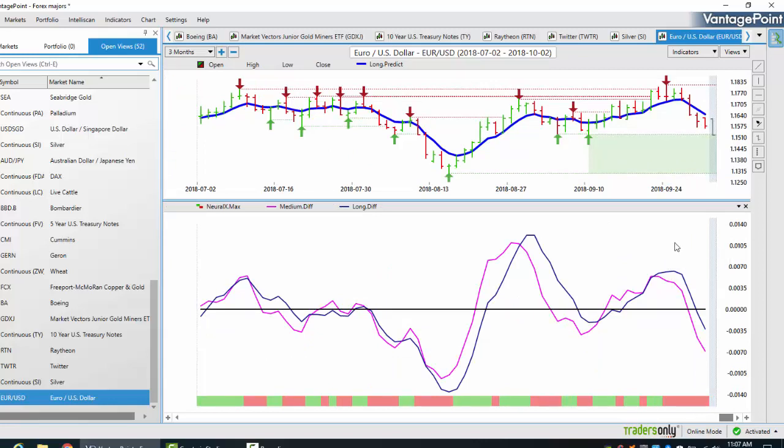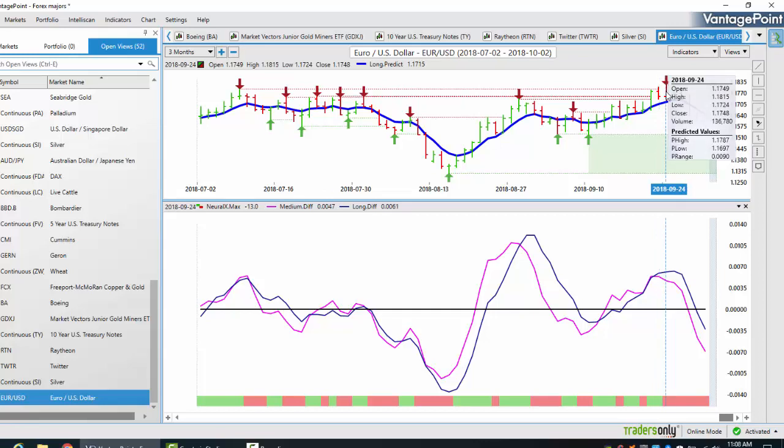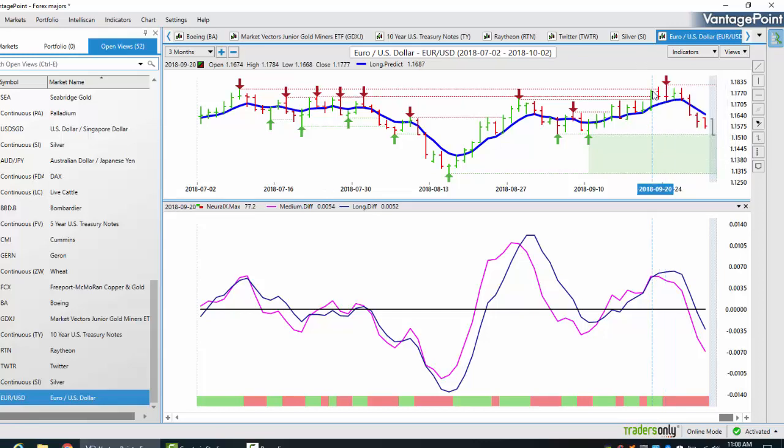So the question here is, did Vantage Point forecast this ahead of the market? The easy answer to that is, as the market is rising and basically everybody getting long euro US, Vantage Point is clearly giving us a warning sign in this particular zone that this upward momentum on this particular trend is weakening. As soon as the neural index went from green to red, that led to a significant failure on this particular pair.